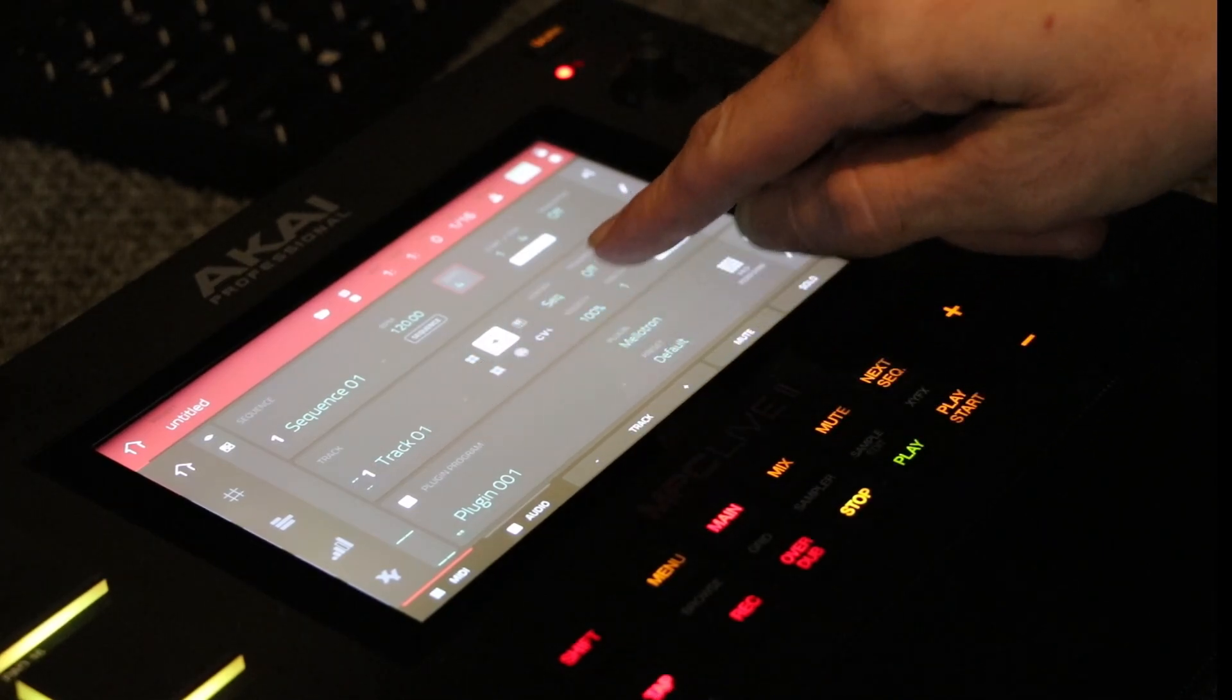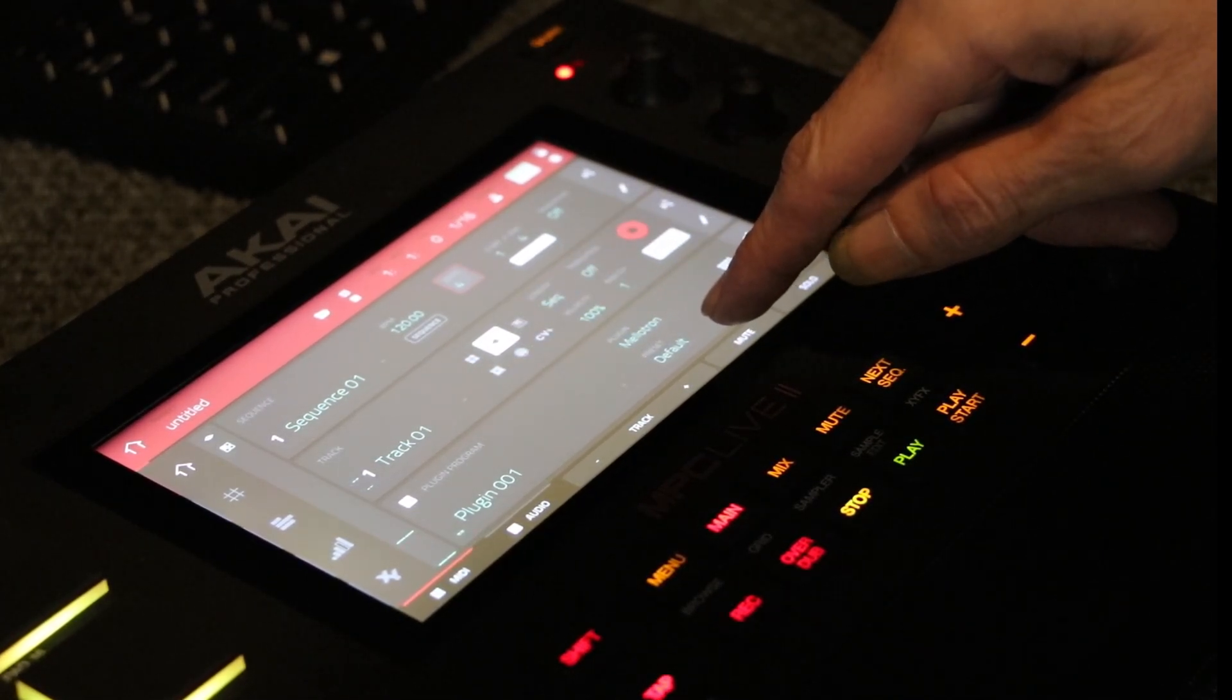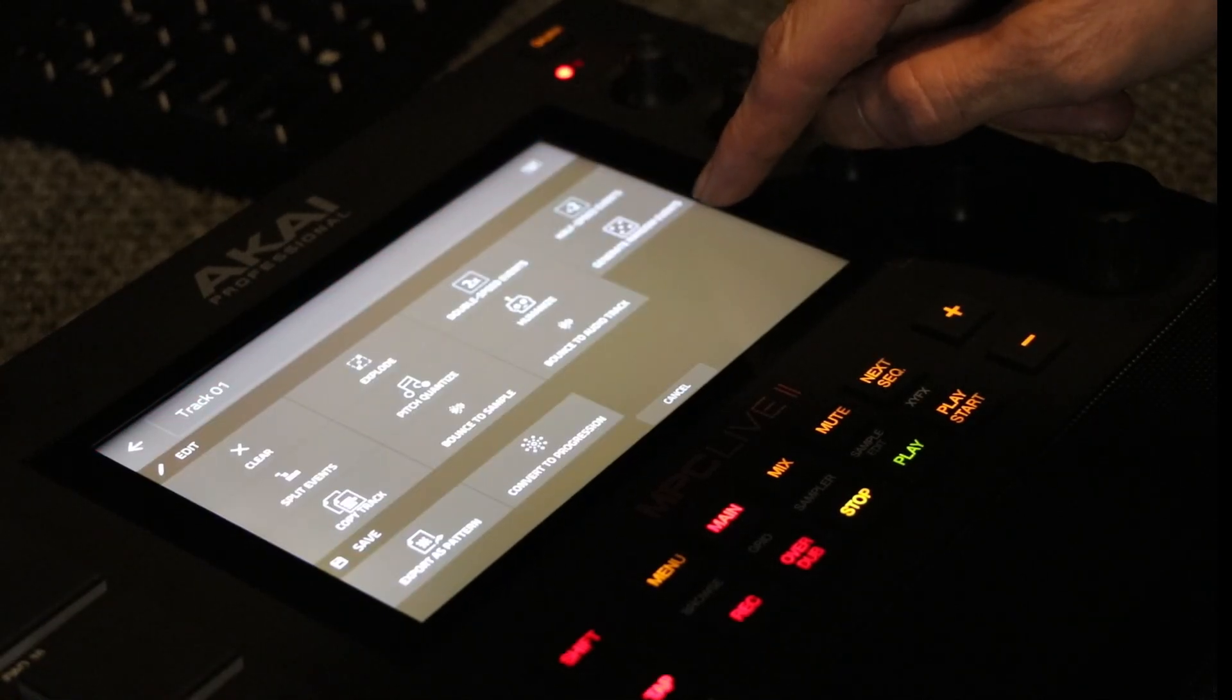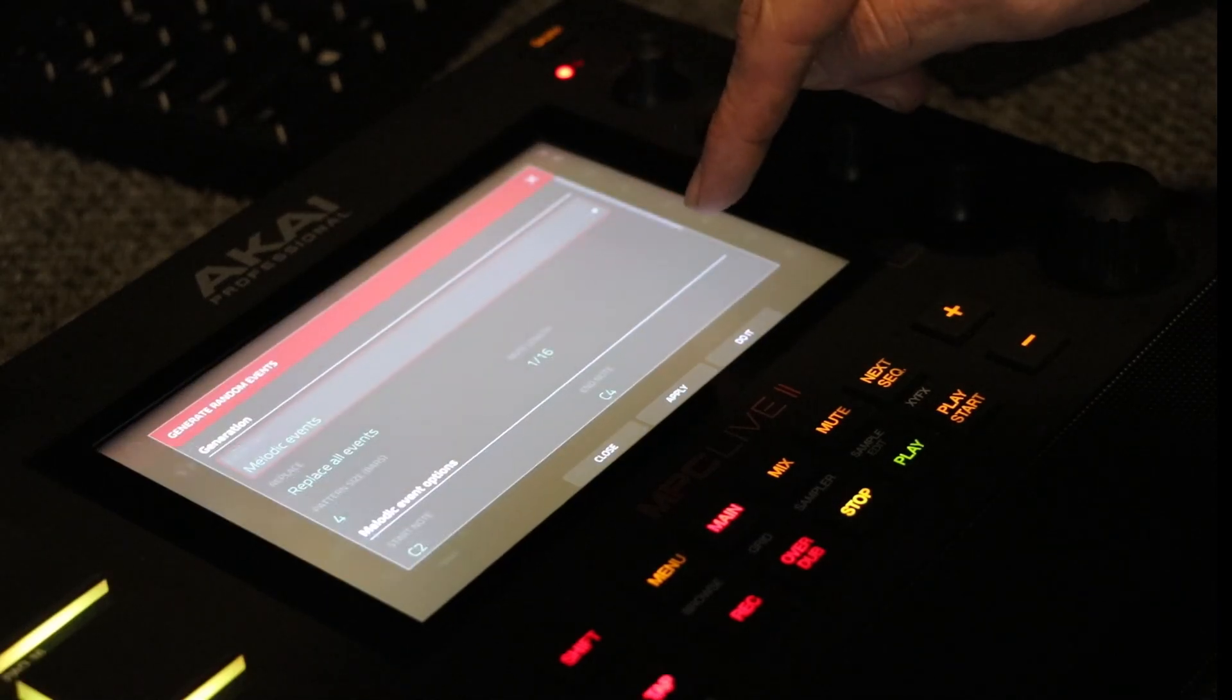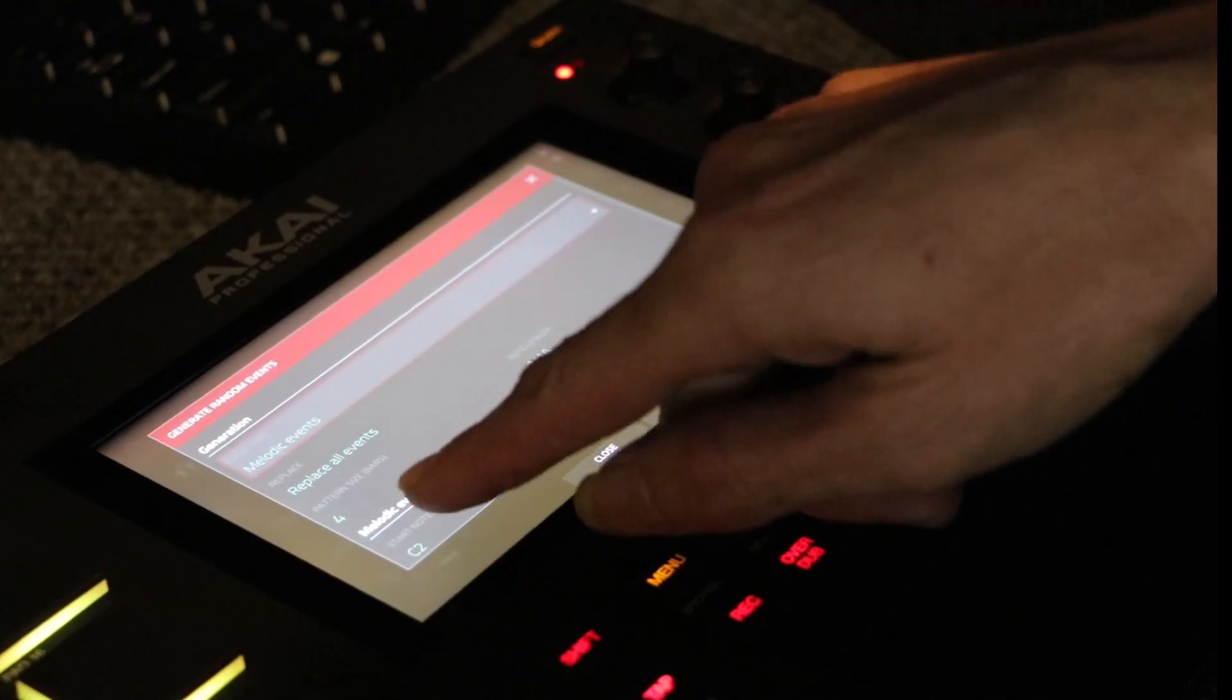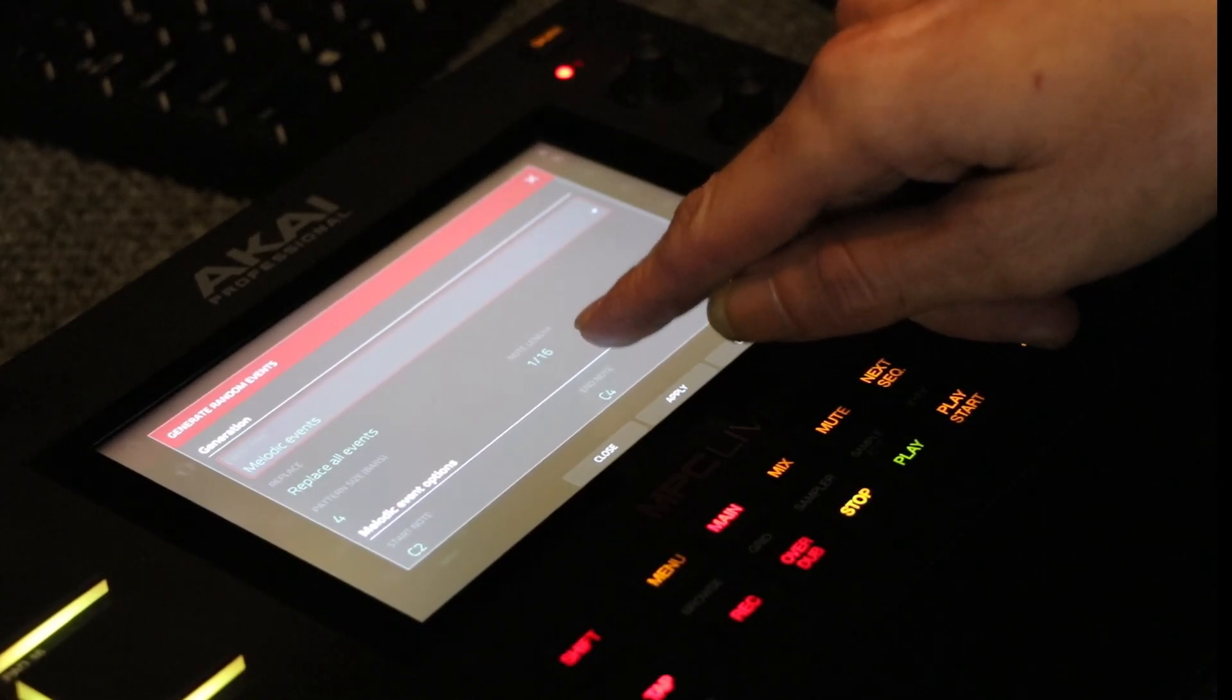Now under track, we're on the plug, of course, because we're using Mellotron. We're going to hit the pencil under track. And now what we're going to do is hit the generate random events. Leave it at melodic events, pattern size 4, note length 16.